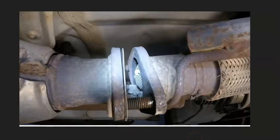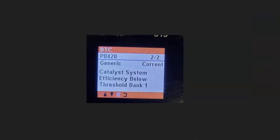Another thing that could set off this code is a restricted exhaust, usually because of a bad catalytic converter. When catalytic converters start to go bad, pieces of it can come apart and clog up the exhaust, causing the engine to work harder and triggering misfire codes. If that happens, you'll very likely also be getting another code like P0420 — catalyst system efficiency below threshold bank one. If you're getting catalyst codes, go do some tests on that catalytic converter to make sure it hasn't gone bad.